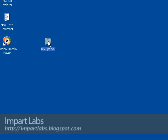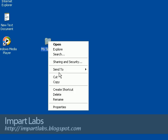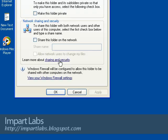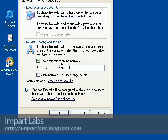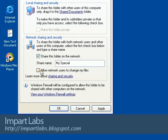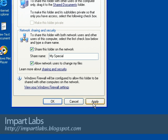I'll right-click on the folder, choose Sharing and Security, and select 'Share this folder on the network.' Choose the name 'My Special.' There's an option — 'Allow network users to change my files' — this depends on your preference. If you enable it, users can change and even delete the files. I'll enable it this time, and next time I'll show you what the difference is. Click Apply.